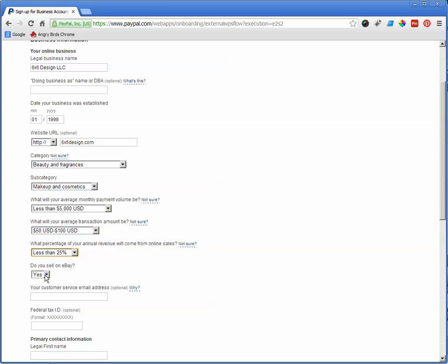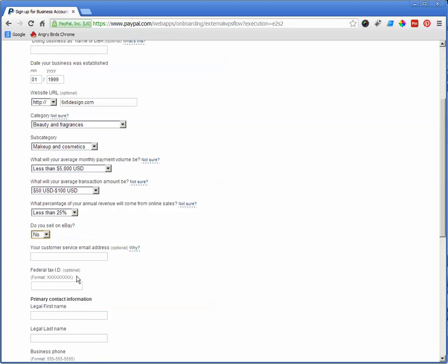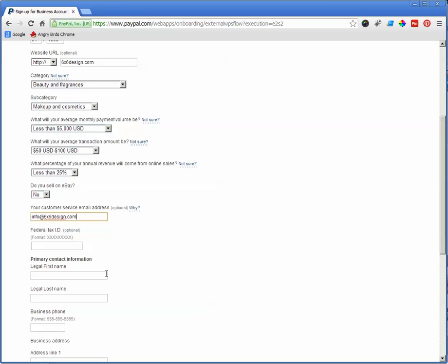Do you sell on eBay? Yes or no. Your customer service email address. Let's just say that's info at your website. Whatever additional email address you want to get for customer service. Federal tax ID.